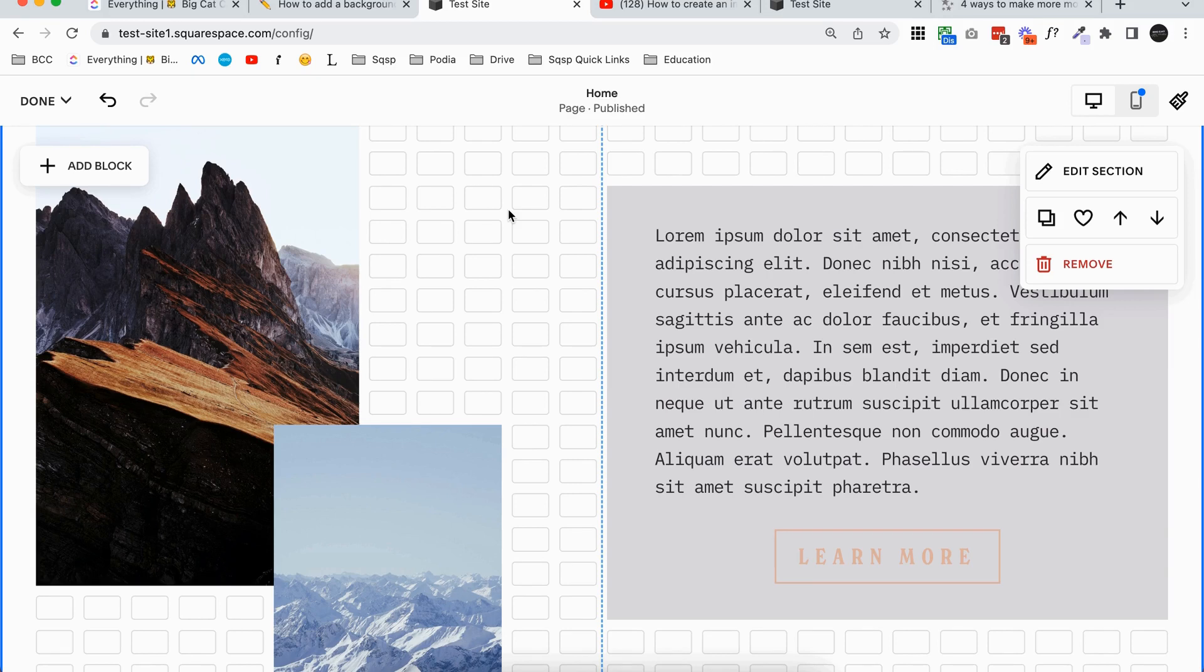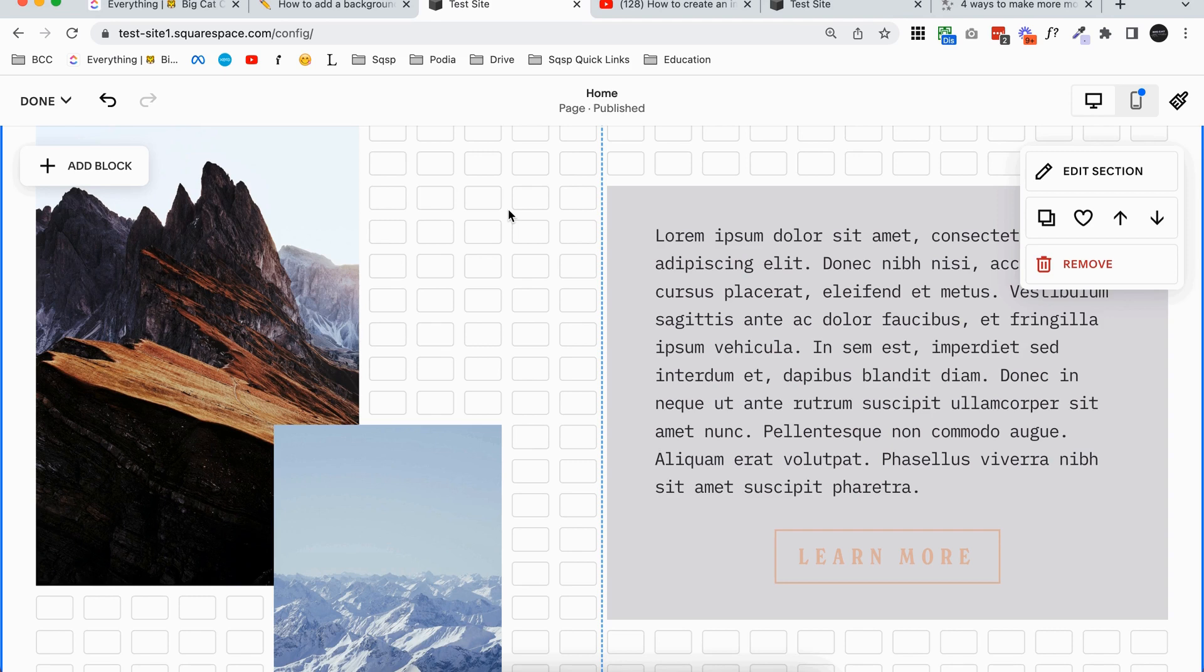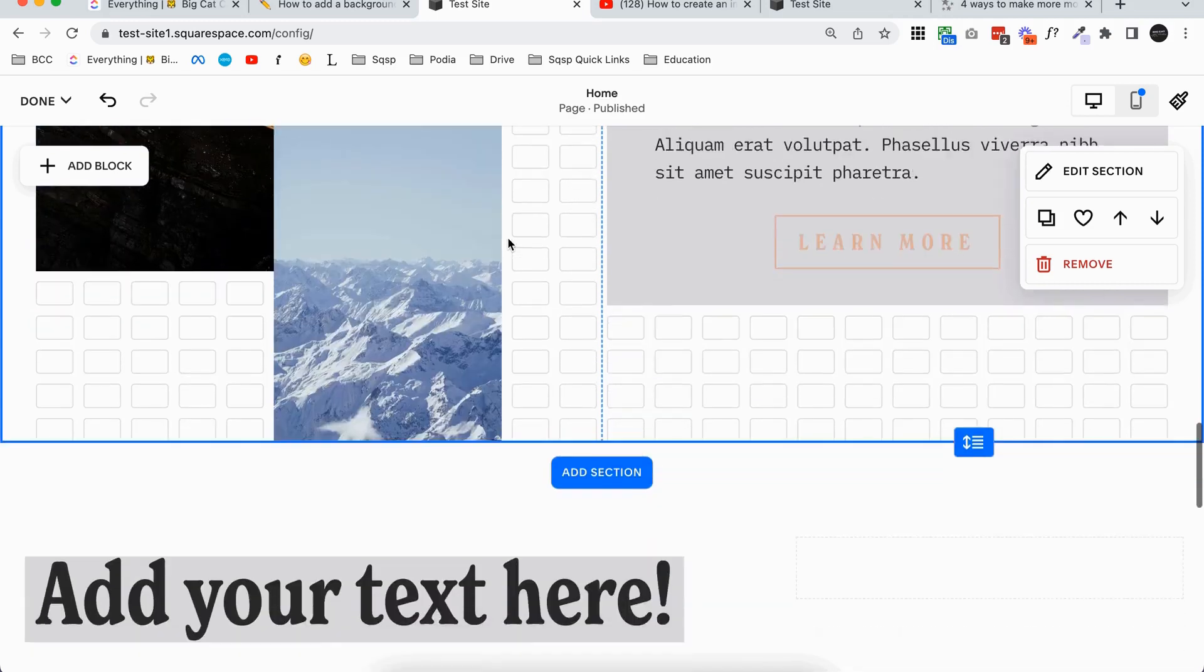Now remember if you are working on Squarespace 7.0, I do have another tutorial on how to add a little bit of custom code to do this, because none of these options are actually available in Squarespace 7.0, which is a bummer, but it isn't that hard if you did want to have a look at that and just use a little bit of code to add a background color to your text block.